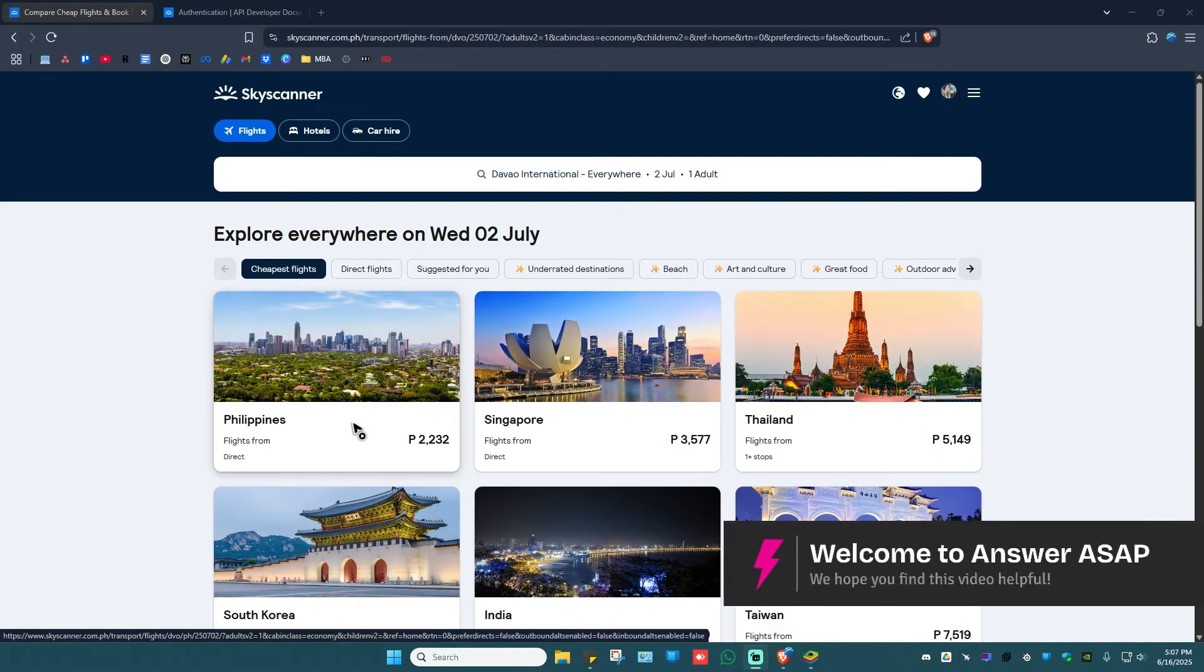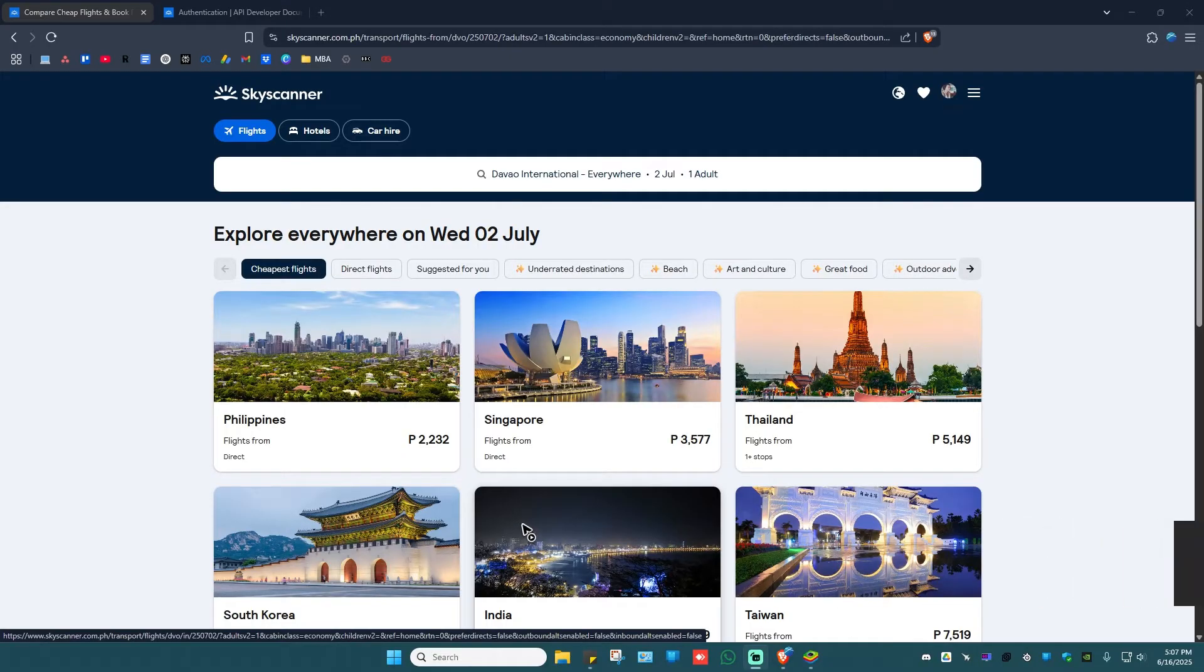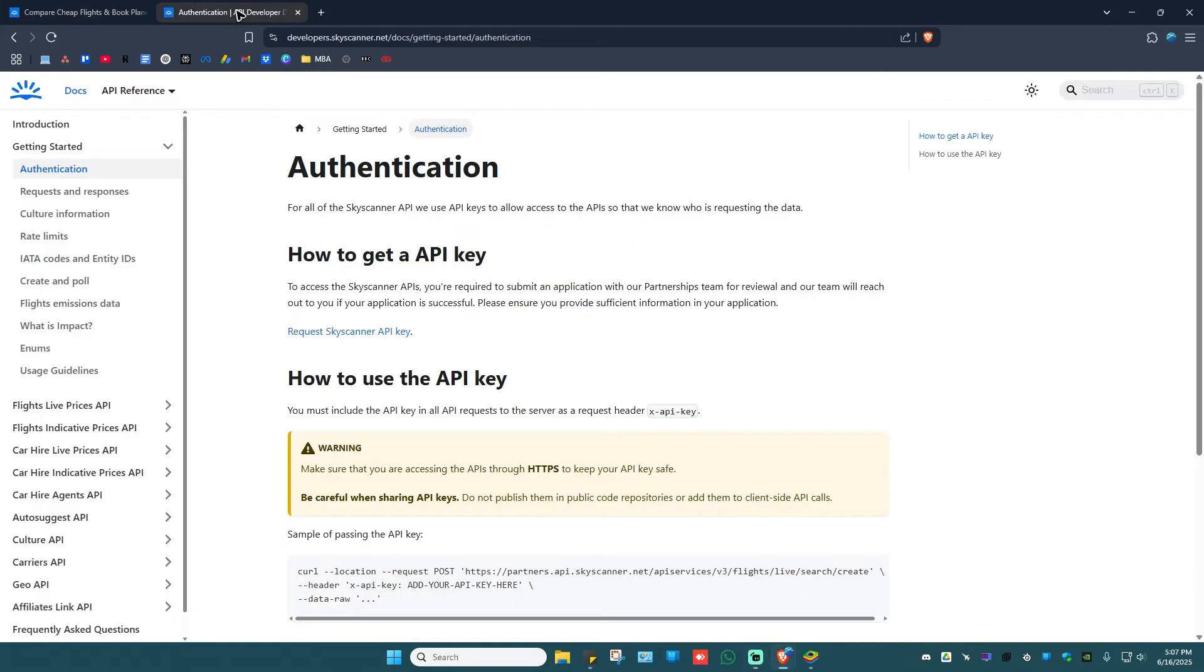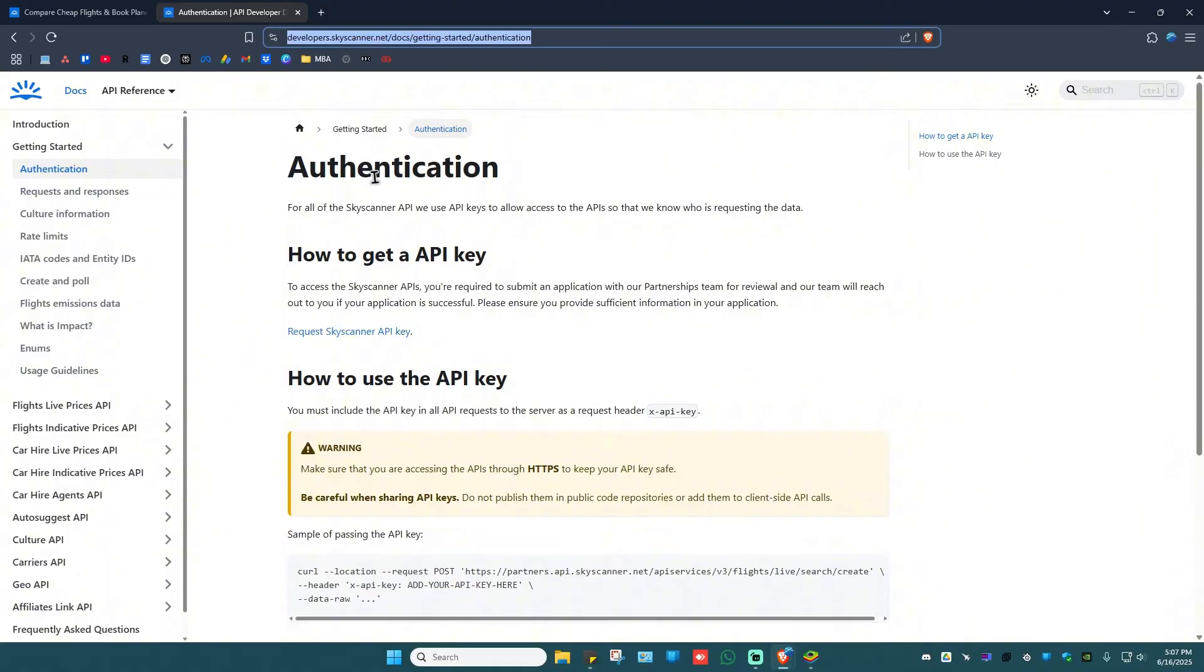Welcome. In this video, I'll show you how to get the Skyscanner API key. All right, so just go ahead and open up your favorite browser. Now go ahead and go to this link, and don't worry, I'll leave this one in the description.